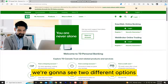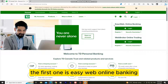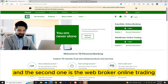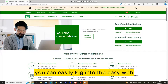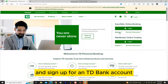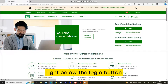We're going to see two different options at the right side of the website. The first one is EasyWeb Online Banking, and the second one is the Web Broker Online Trading. If you have an account you can easily log into the EasyWeb, but we are here to register and sign up for a TD Bank account, so we'll click on the Register button right below the Login button.